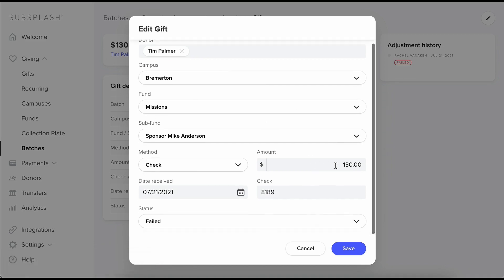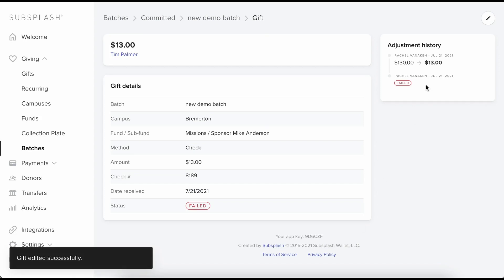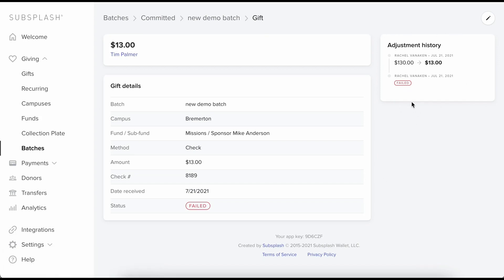Or maybe it wasn't supposed to be $130, it was supposed to be $13. So we can save that. So we have this adjustment history now and we see the updates I just made along with my name as well as the date that I made them. Just so we have that accountability and we can see who's making changes and make sure everything is how it should be.